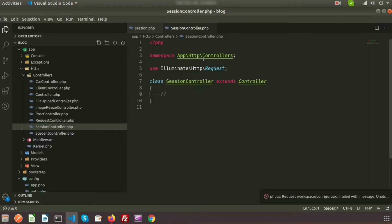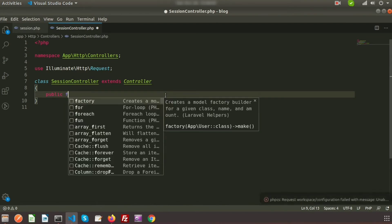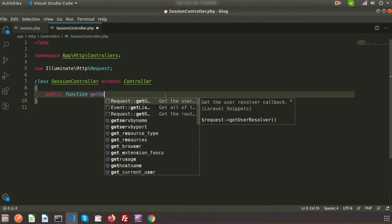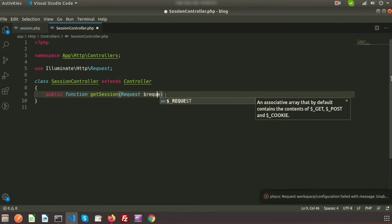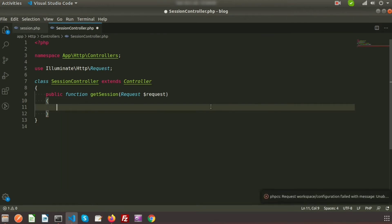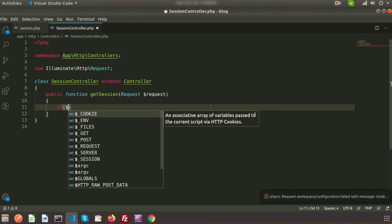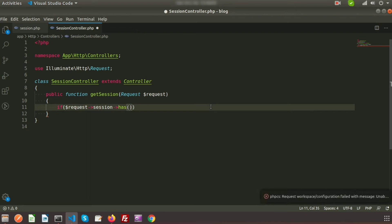Now in the SessionController I will create a method to access sessions. I'm creating a public function called getSession, using the Request object stored in the $request variable. In this function we check if a session is already stored — if yes, display it; otherwise say it does not exist. We write: if ($request->session()->has('channel')).